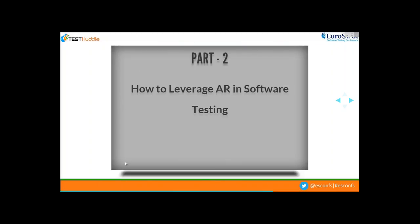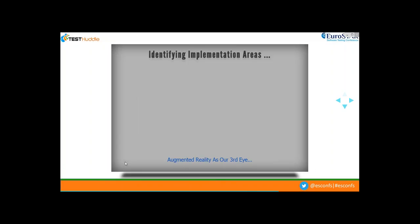Now, how about using AR applications to help us while testing other applications? This brings me to the second part of my presentation — augmented reality-based testing. While exploring this topic, I identified areas where augmented reality can be useful in sharing some of the load from testers. I'll support these concepts with illustrations.